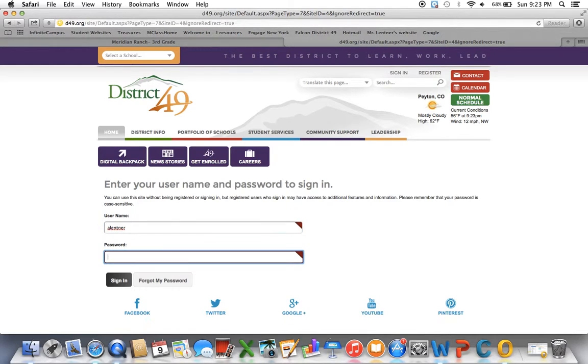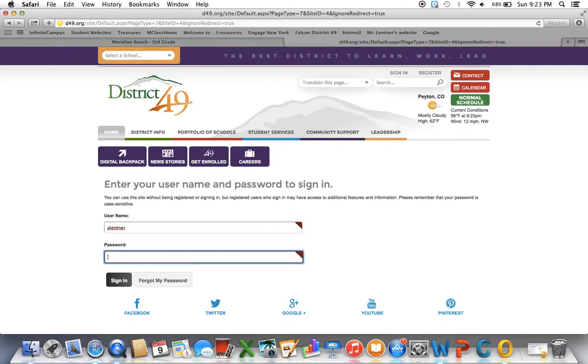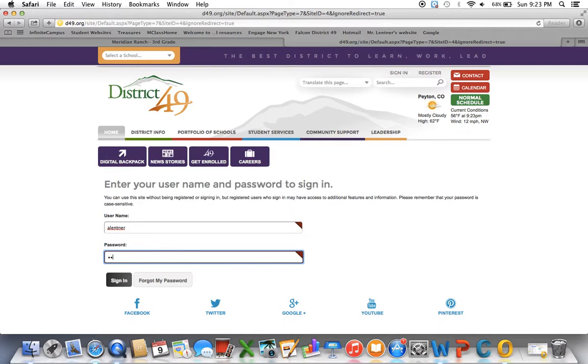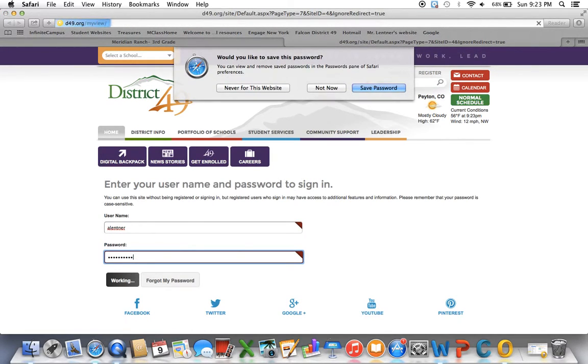Your username is most likely going to be your email without the address part, and then your master password for all of your logins.